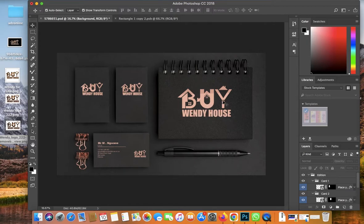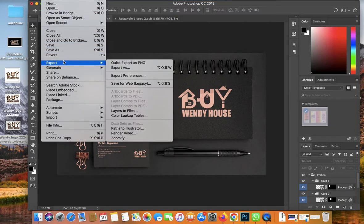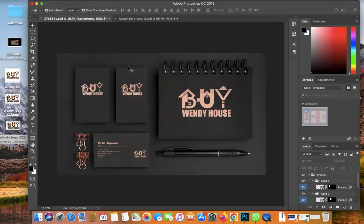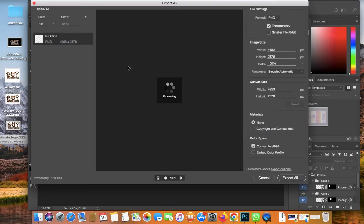That's it — pretty simple. The background comes included with this template. The most important thing is to click the small square, which opens a new document where you can place your own design. Anything you download as a PSD file — click the small square and you'll be able to edit and add your own design. As you can see, we now have a great-looking design for the Buy Wendy House business.